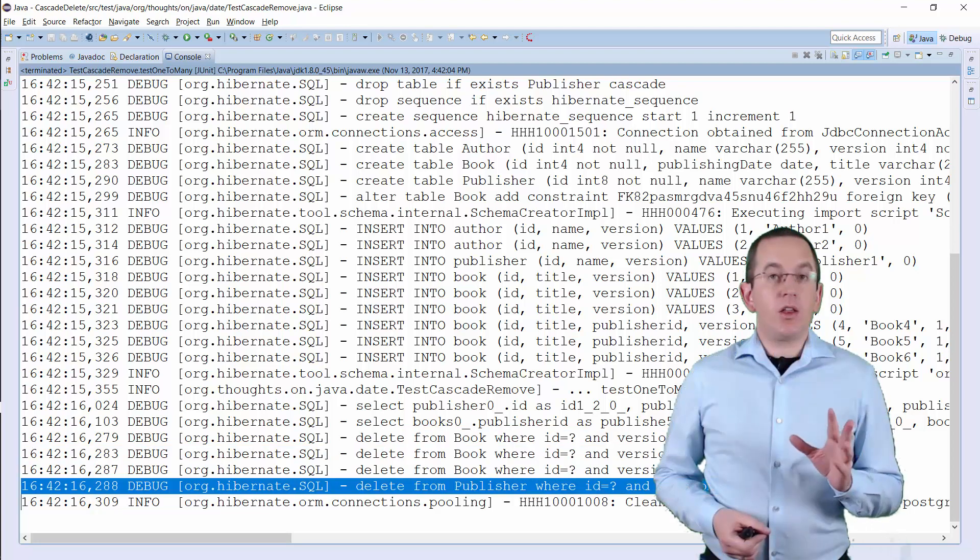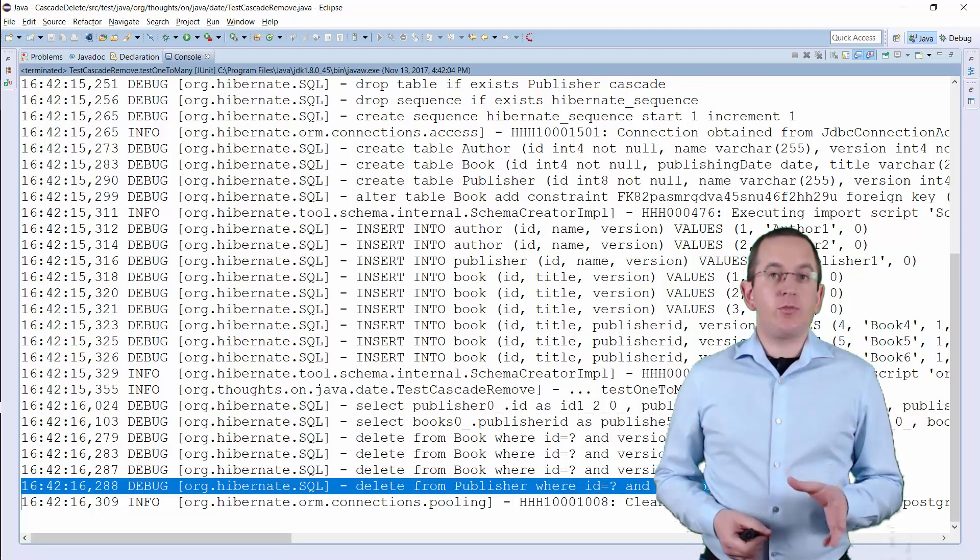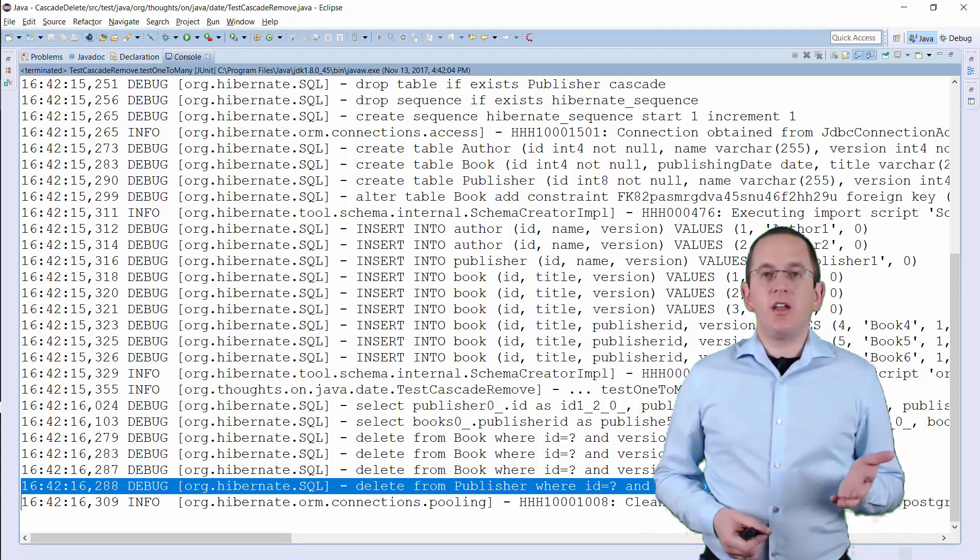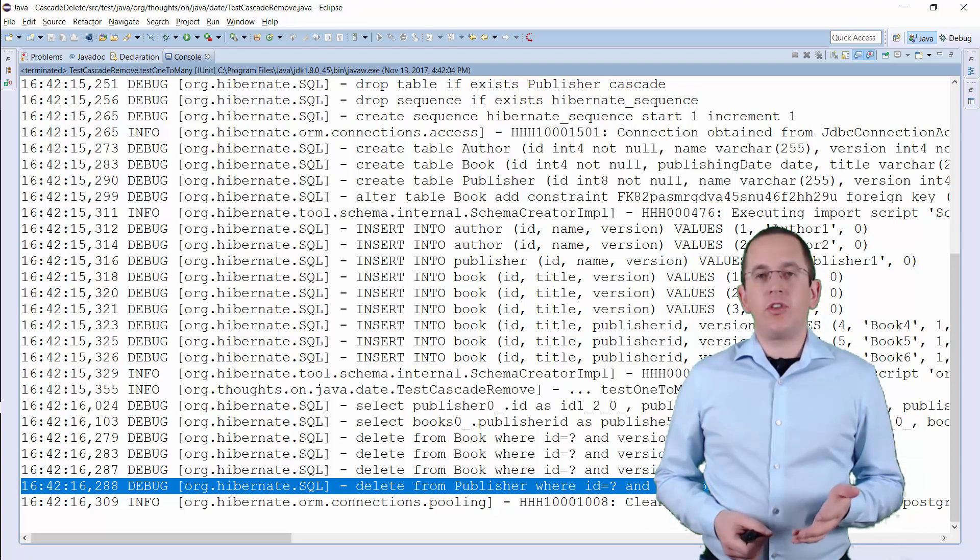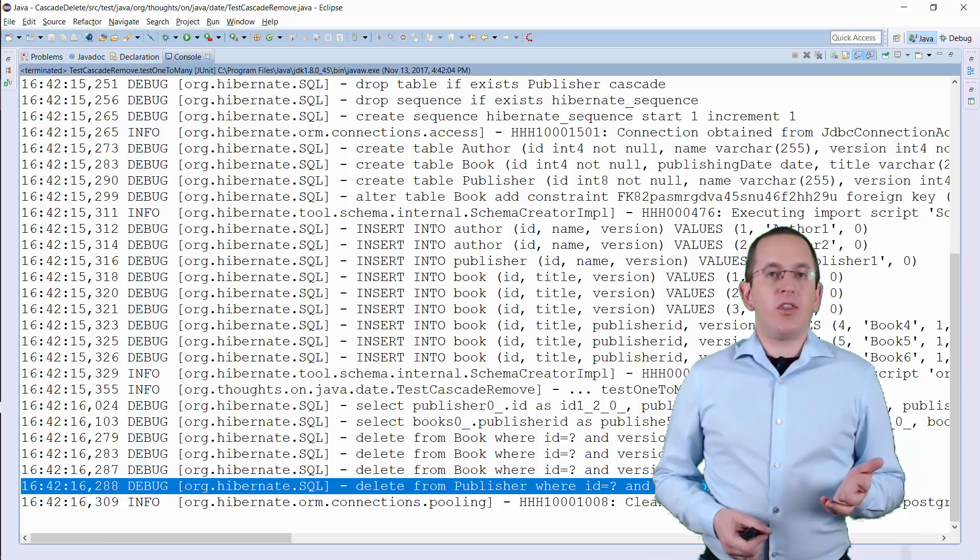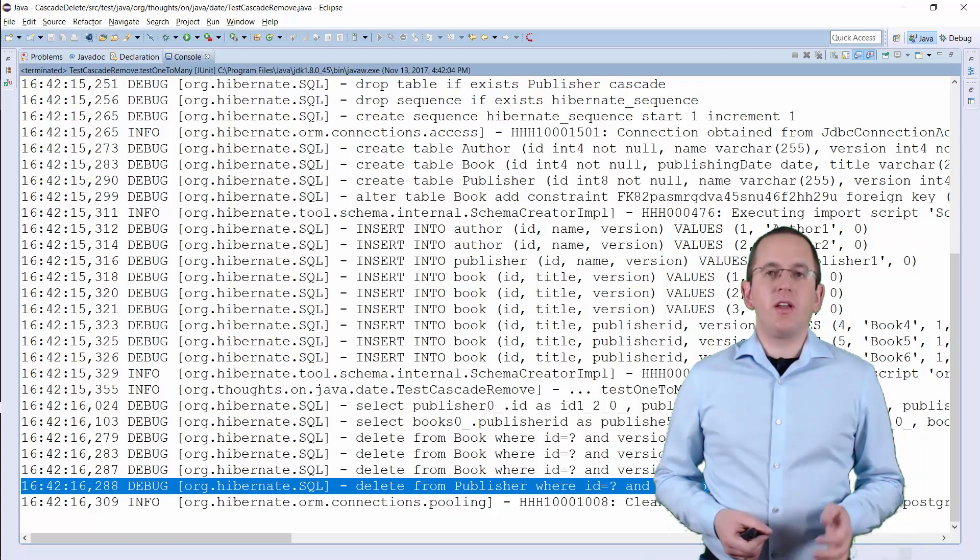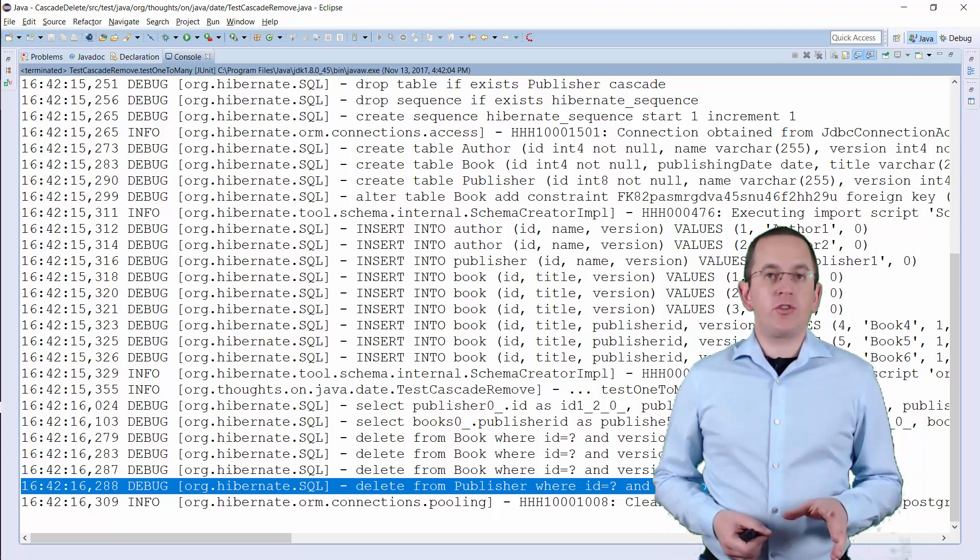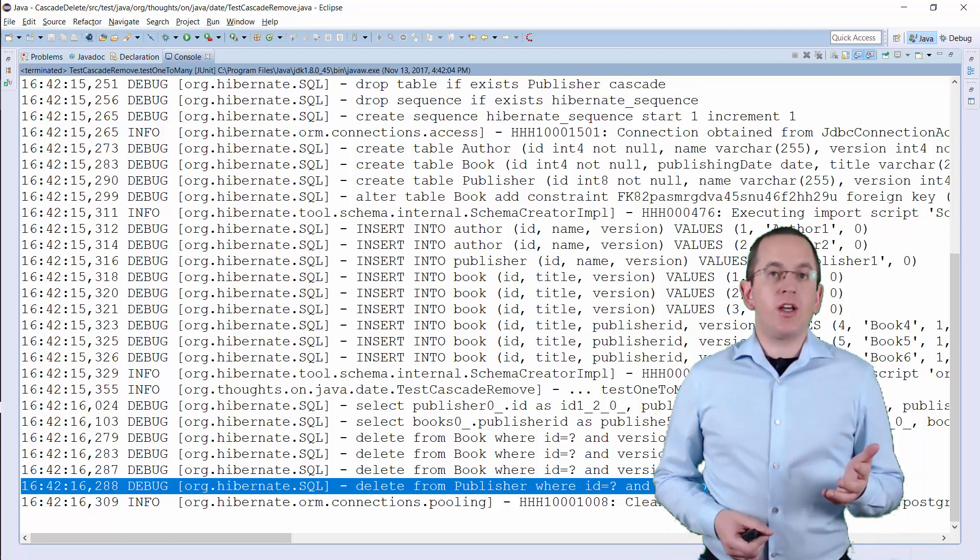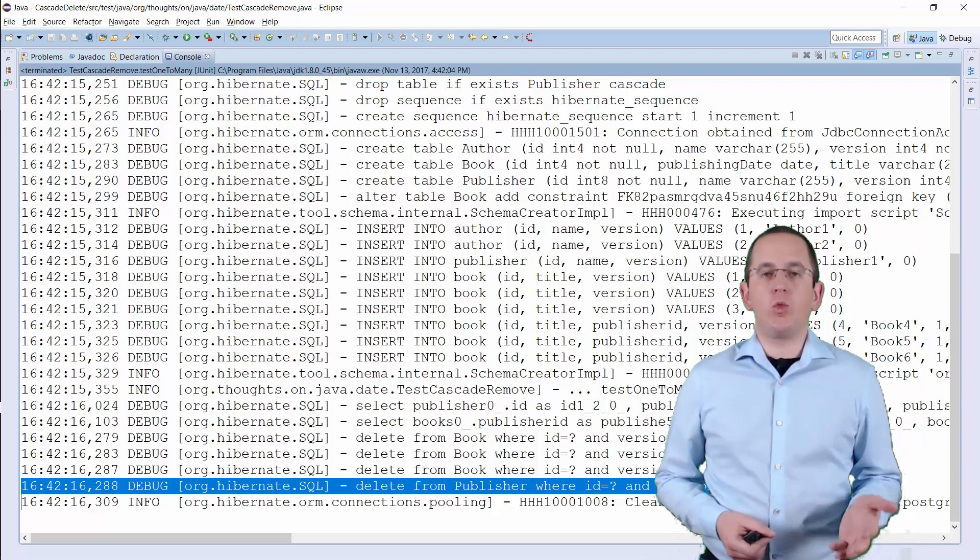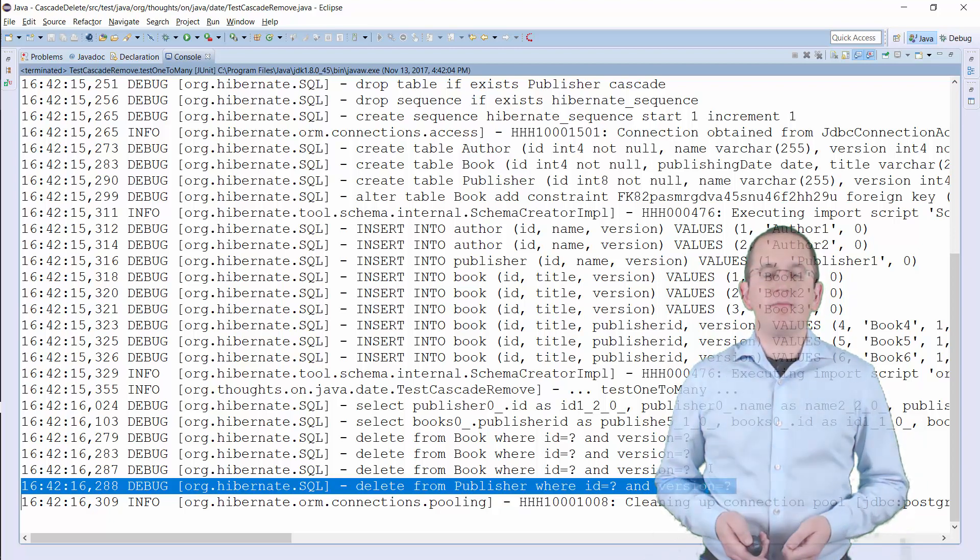That was just a small example with 3 associated entities. But it's good enough to show how inefficient this approach is. That's especially the case for huge to-many associations. On a production system, you can easily trigger several hundred queries by just removing one entity.